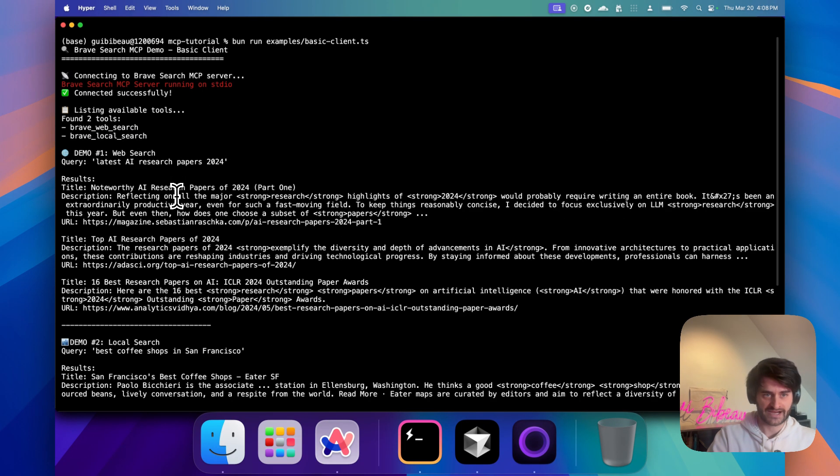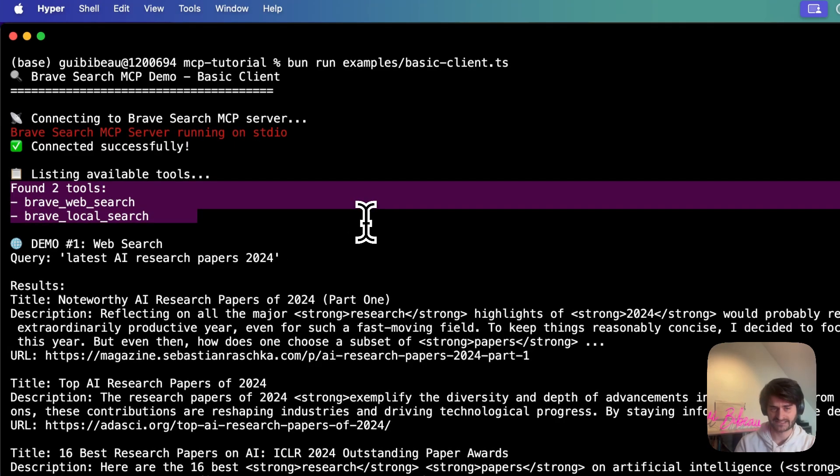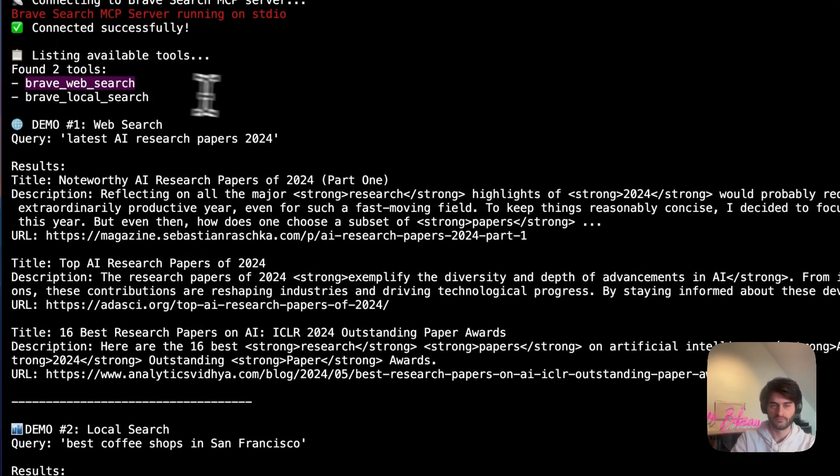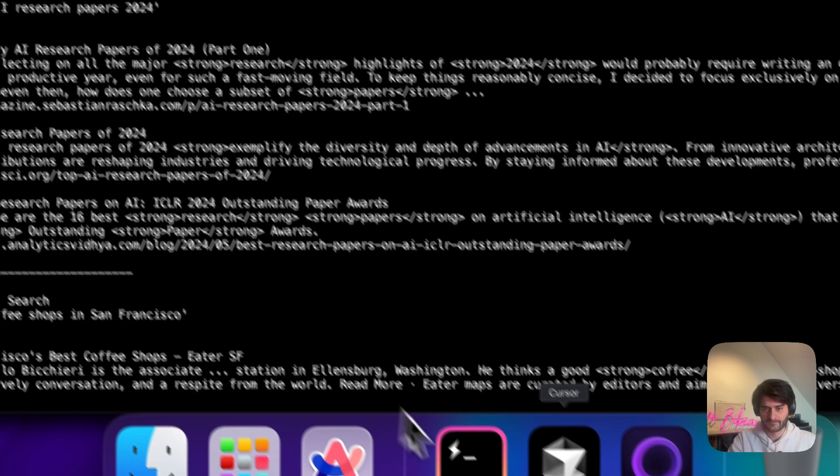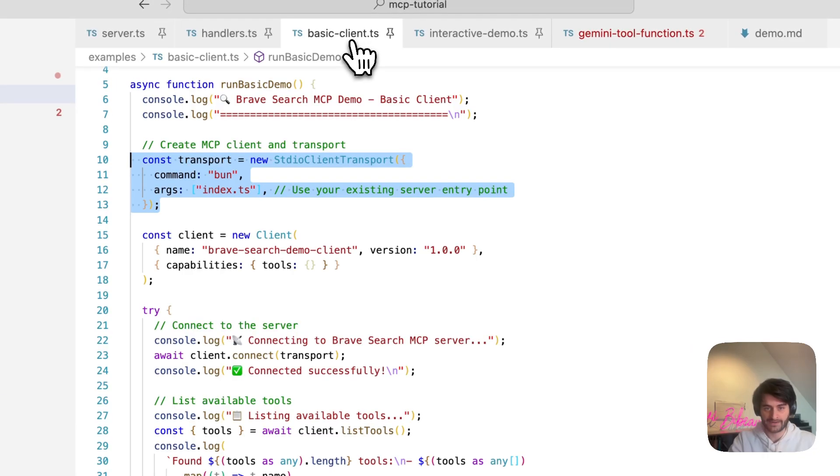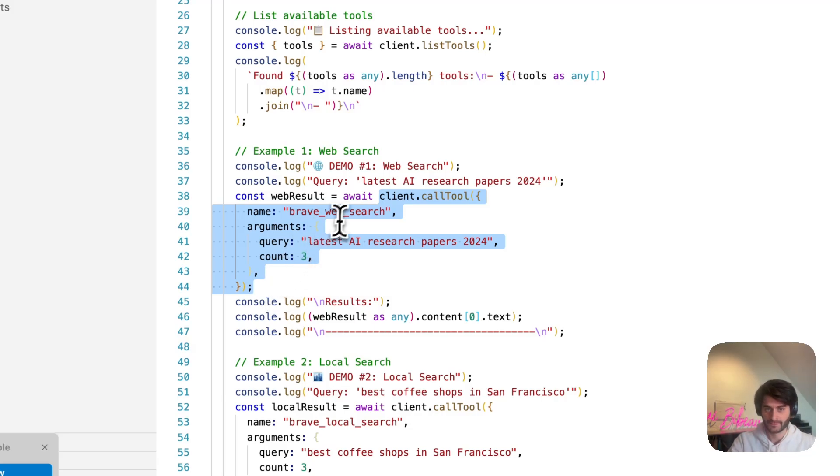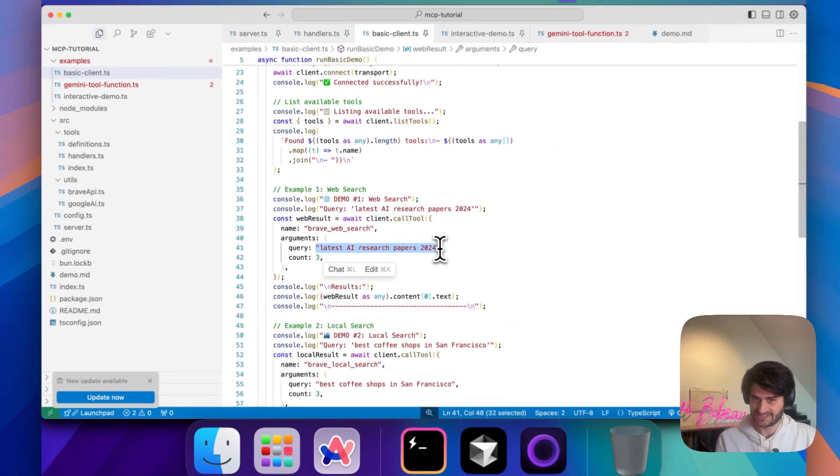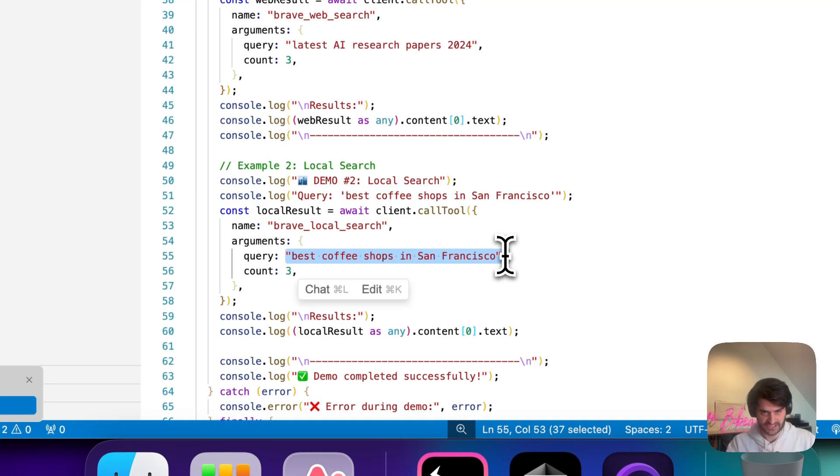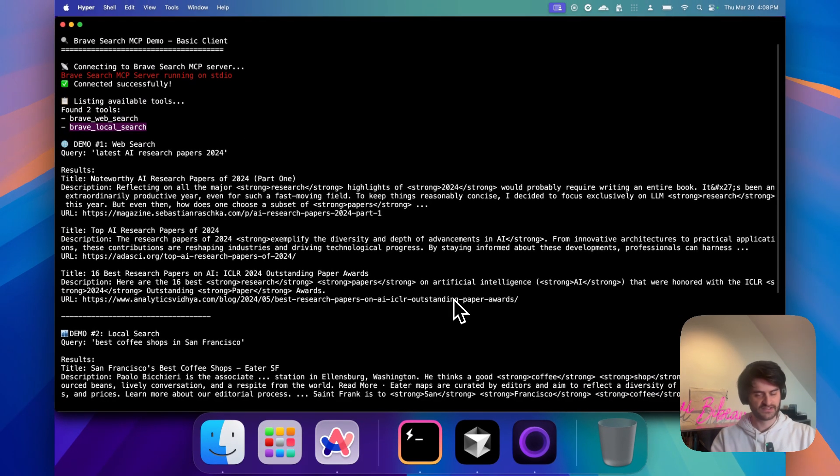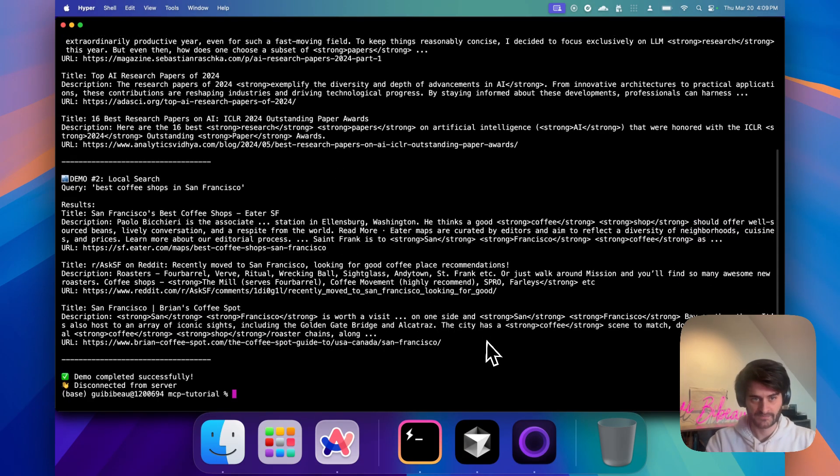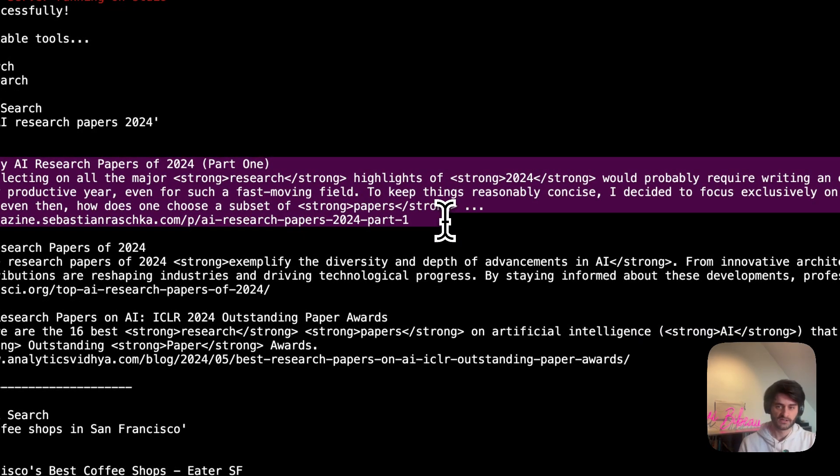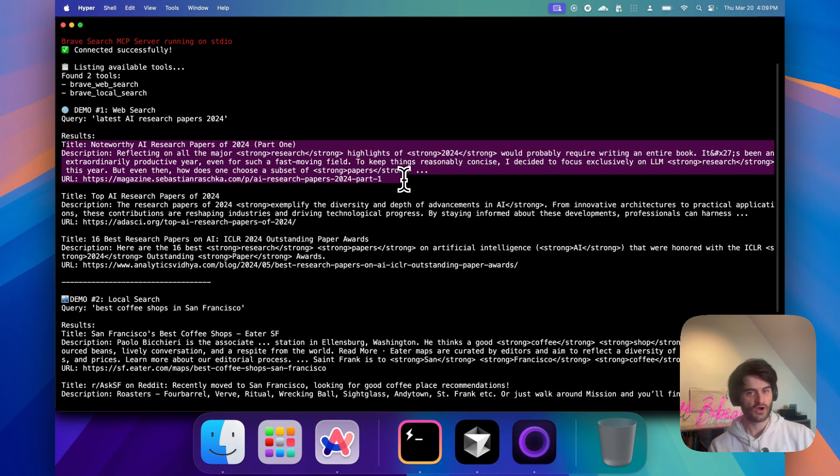So I will be running with BunJS, my example here. So the few things, let's scroll back up. The few things we did is that we asked the server, the MCP server, to list the available tools. We have Brave Web Search and we have Local Search. So here, if I go back to my basic client example, all I am doing, I'm telling the client, please call this tool on the server and I give it the details of my query. So my queries were pretty simple. Give me the latest AI research paper and find me a coffee shop in San Francisco. And as you see here, we have no LLM involved yet. We are performing here these tool calls. And essentially, this is information that we can then feed into our large language model.